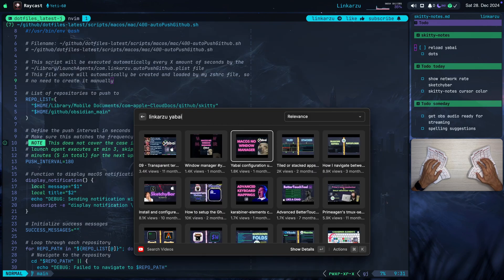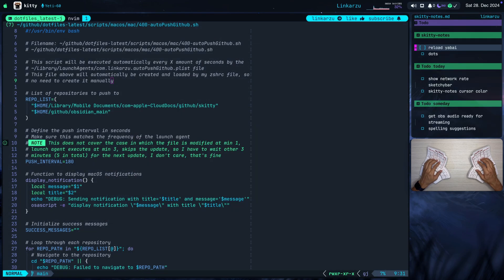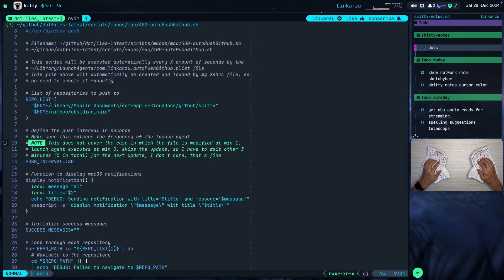If you want to know about Yabai, how to set it up, all my different configuration, you already know what to do. Go and check this video out. I just showed you this already.